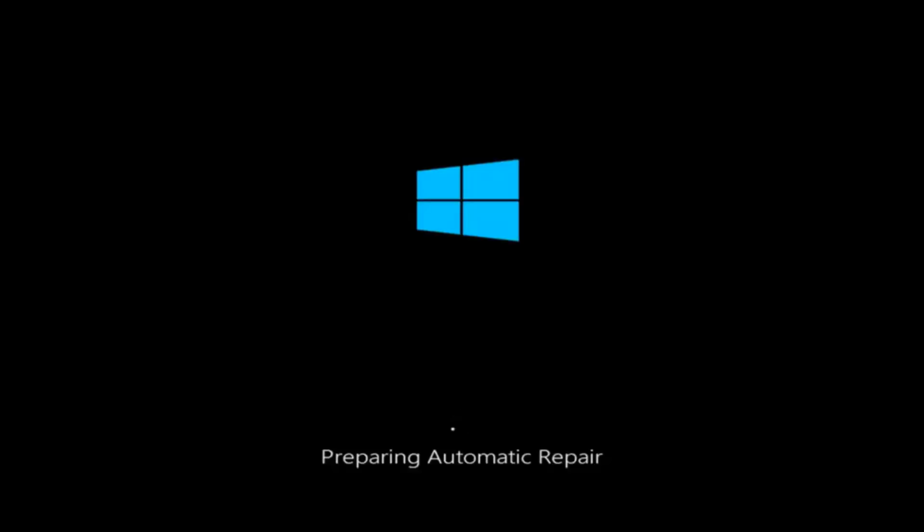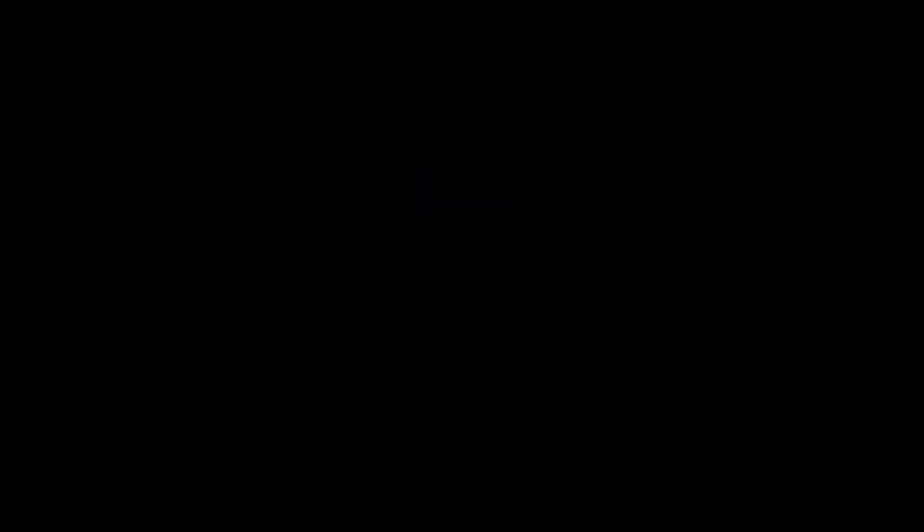Today I'm going to be going over how to hopefully resolve some startup issues you might be having in Windows 10 specifically. So there could be a variety of issues that cause startup issues and to be quite honest I have made a few tutorials already highlighting different methods you can try to restore Windows 10.